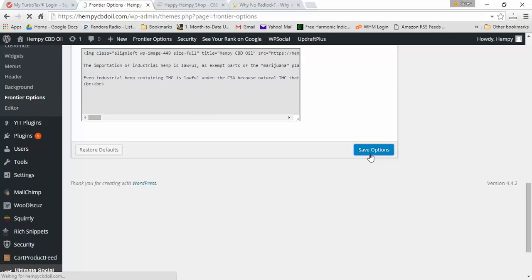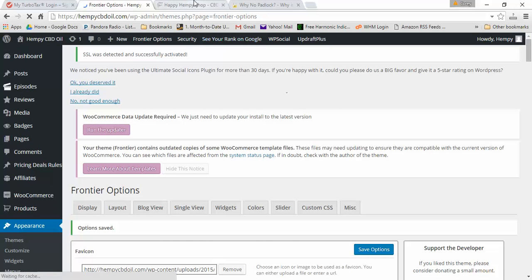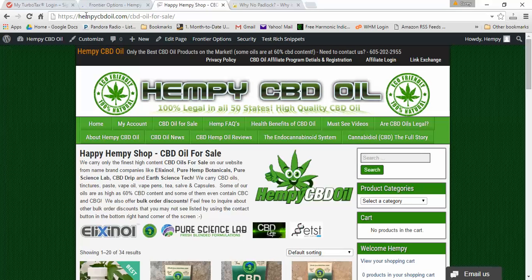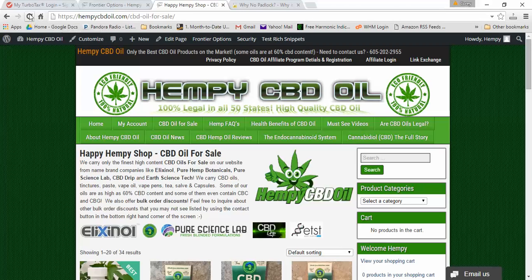When I go back to my website now, I fixed those two items and instead of this white document, when I refresh the page there should be a green padlock.